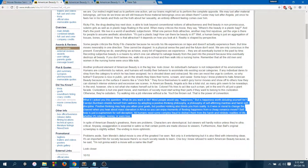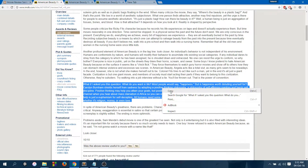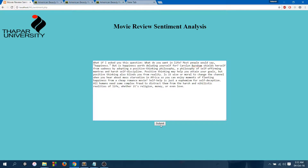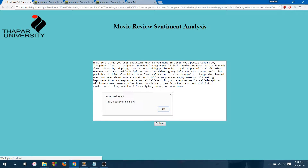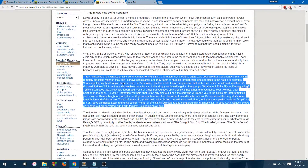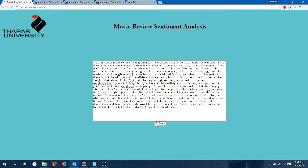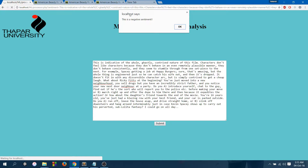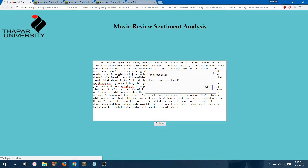Here I have a positive review. Let's put it in. The sentiment for this review comes out to be positive, so it seems to be working all right. And this here is a negative review. Let's put it in as well. And the sentiment comes out to be negative, so it is working all right as well.